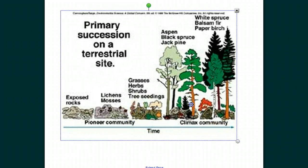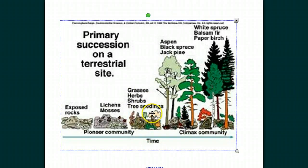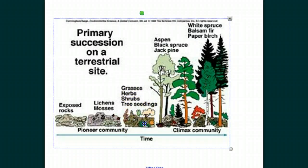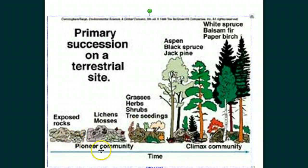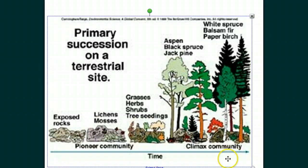Insects will also move in at that time. Then we move through a forest to finally a climax community — going from exposed rock over very long periods of time to a climax community of a mature forest.